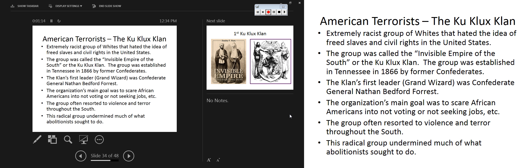The first Klan is established during Reconstruction, and they launched really a reign of terror throughout the South against African American men and women. The goal is to prevent African Americans from gaining jobs, getting registered to vote, getting to the ballot box. The first leader, or Grand Wizard, of the original Ku Klux Klan was a Confederate general by the name of Nathan Bedford Forrest.